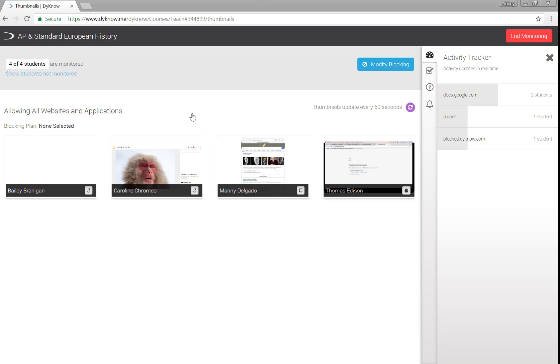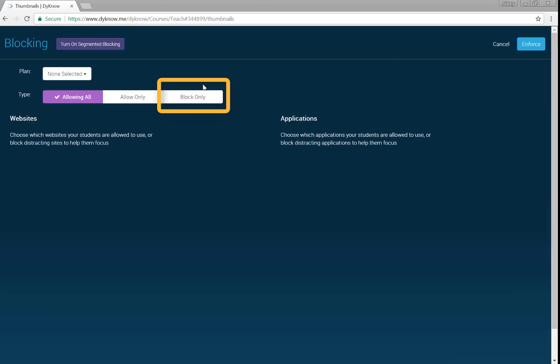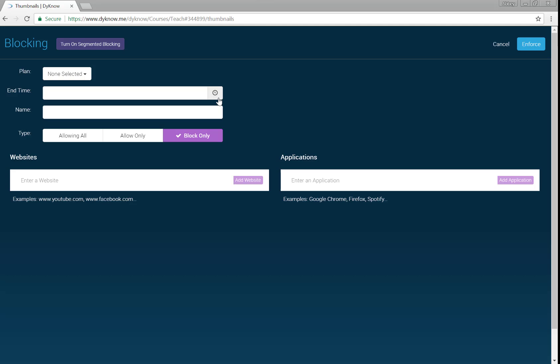Block-only plans are great to limit a few select websites and applications. Perhaps today, your students are working in groups and the room is noisy, so listening to music isn't appropriate. Use a Block-only plan to block music sites and apps, but still allow other websites and applications to load as expected on their devices.